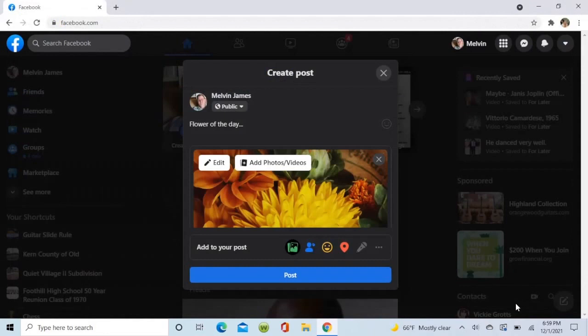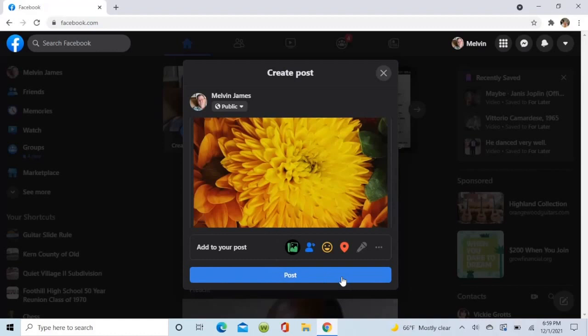Okay, there she is. She's in there. From this point, you're going to post it.